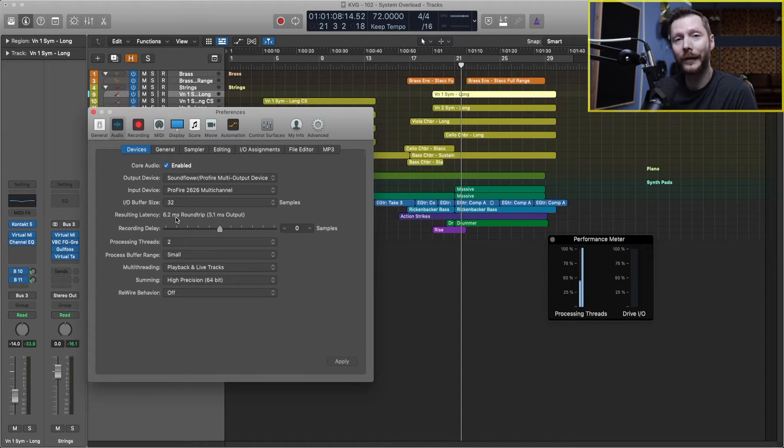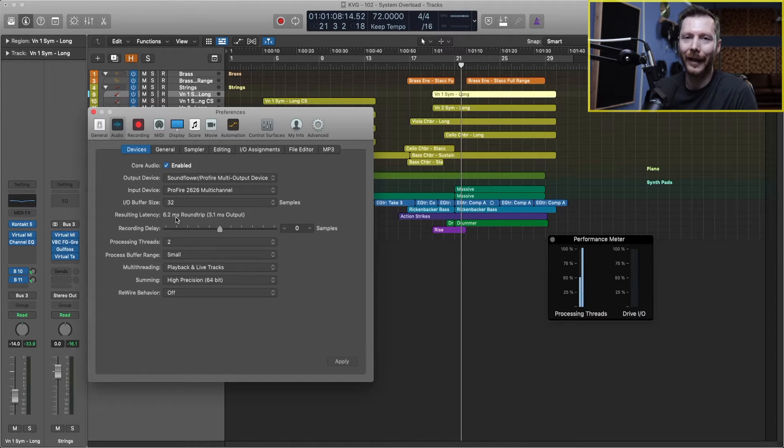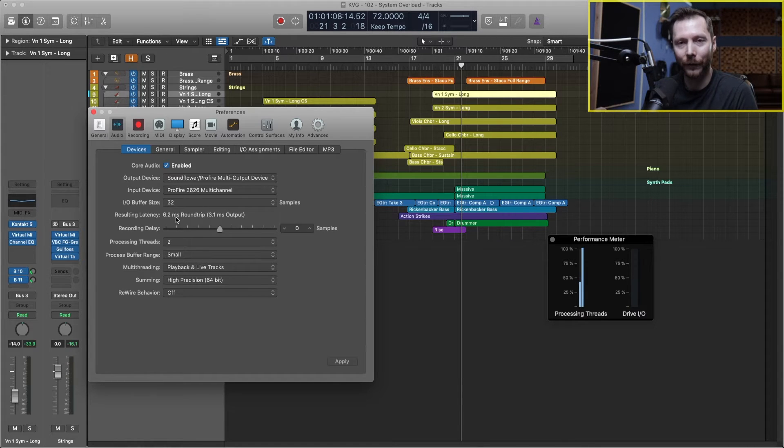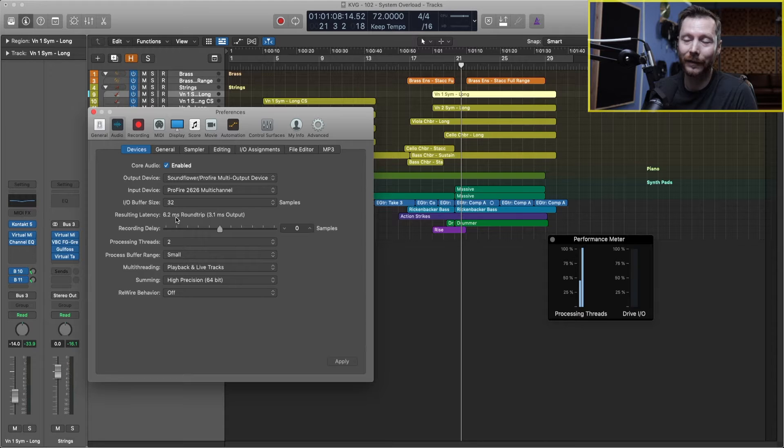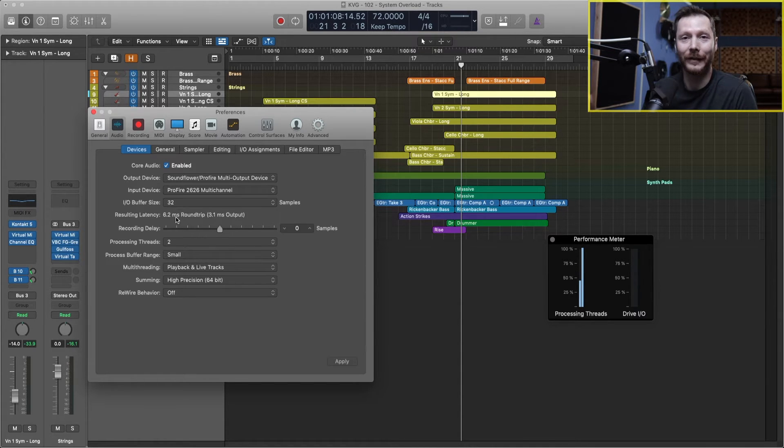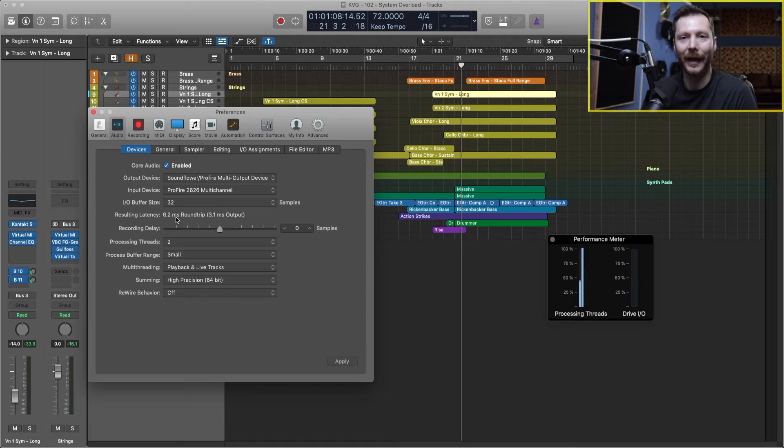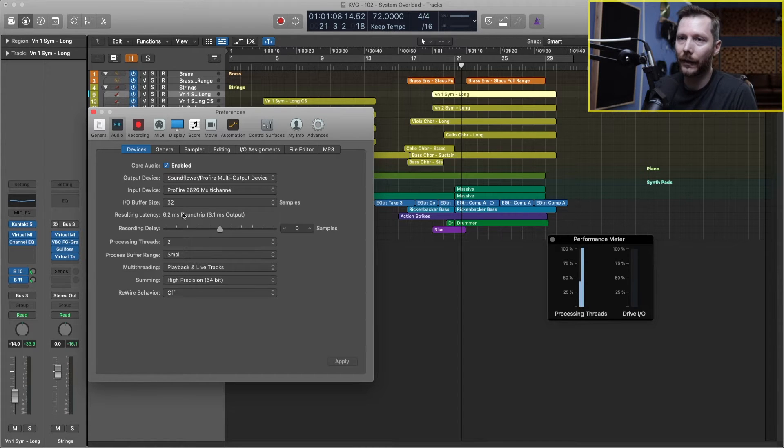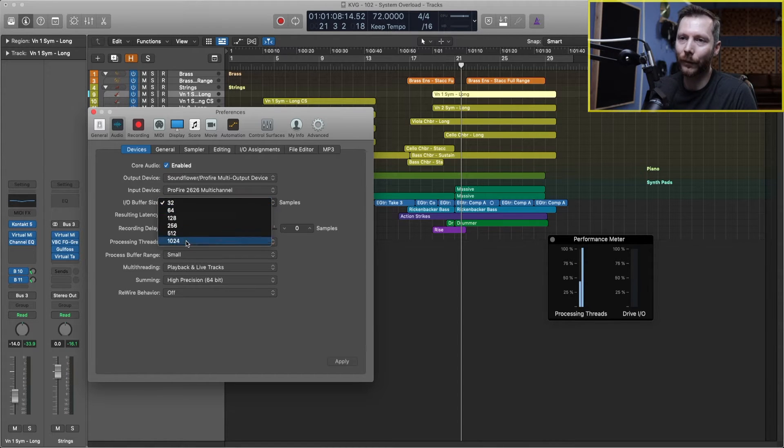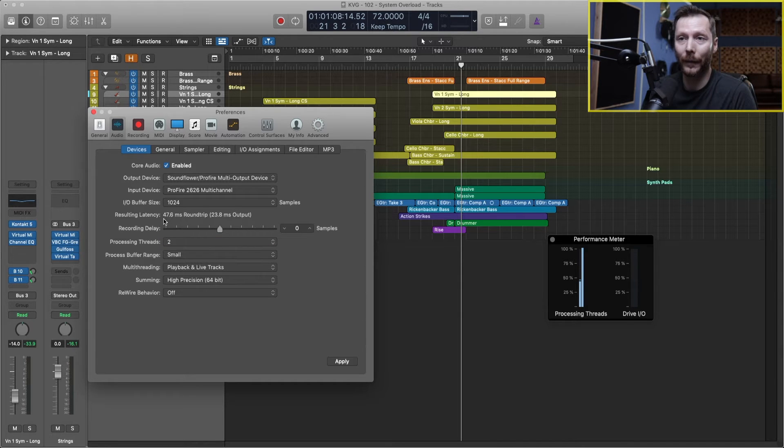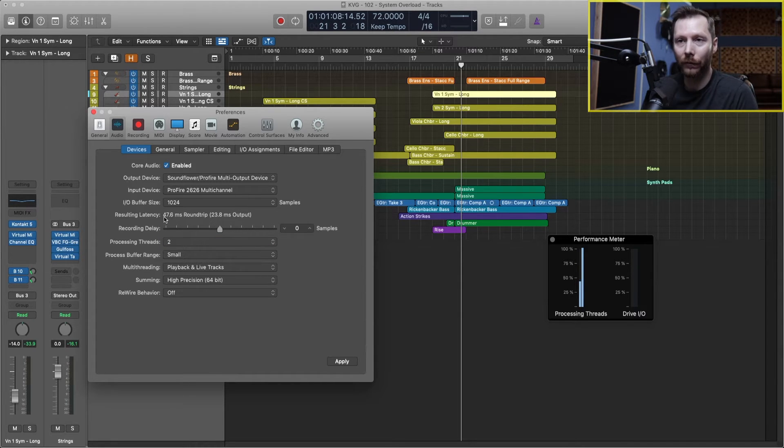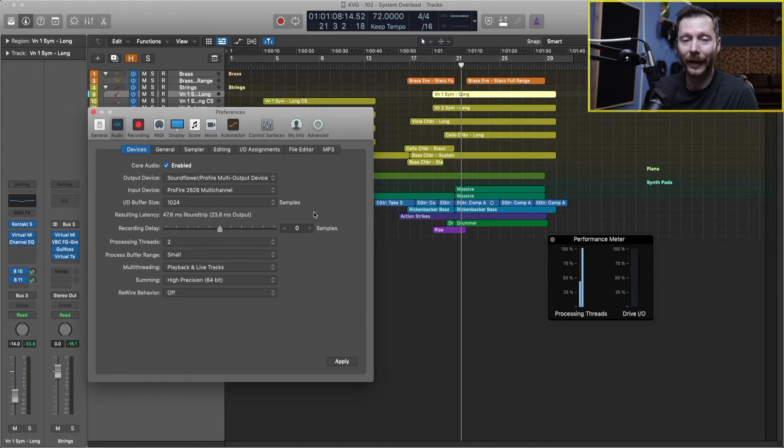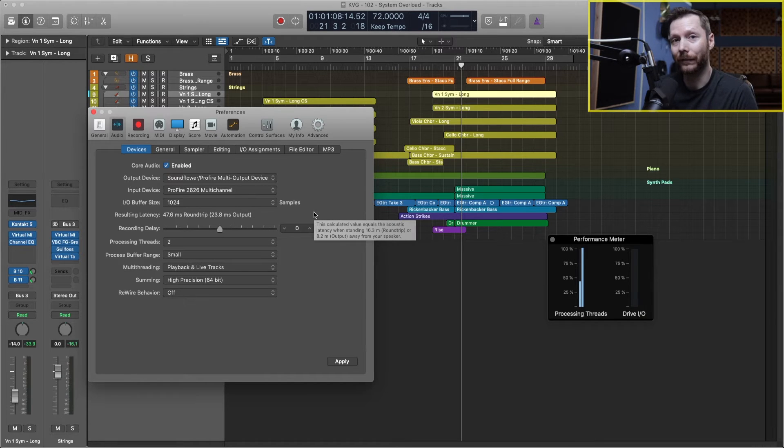So if I'm recording something, for example, that's the time it takes for the audio to go into my audio interface, into logic, and then back out of logic, out of my audio interface, and for me to actually hear what's happening. So that's latency. Now if I increase this number to 1024, now you'll see the latency jumps up all the way to 47.6 milliseconds. So that's a drastic difference.